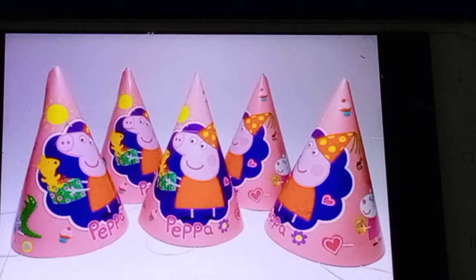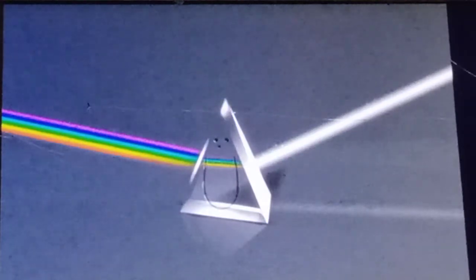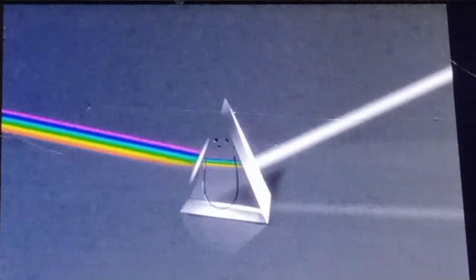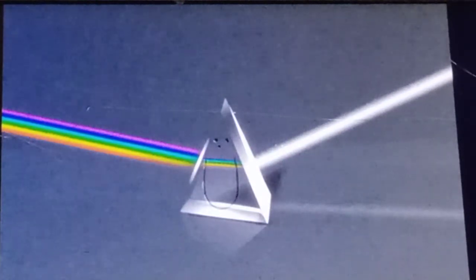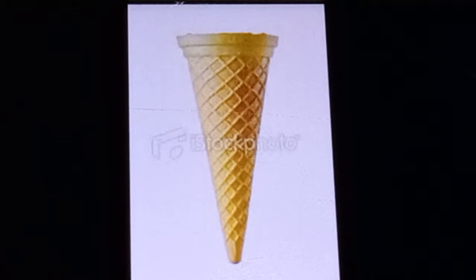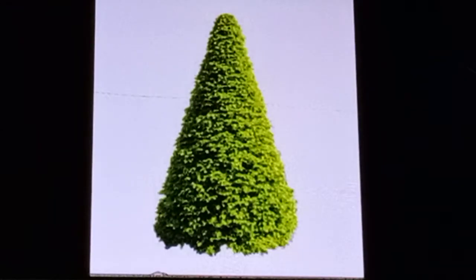Children, there are so many things which we use in our daily routine, like birthday caps, prism, ice cream cone, egg mastery, and funnel.